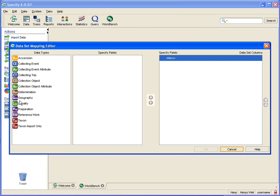You may recognize these as the tables with their colorful icons from within Specify. This is a list of the tables or data types available for our mapping.